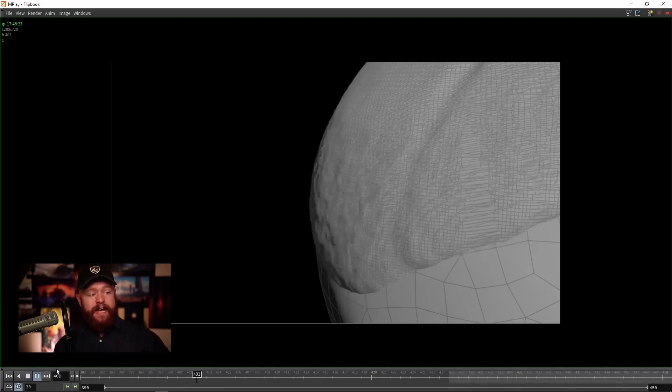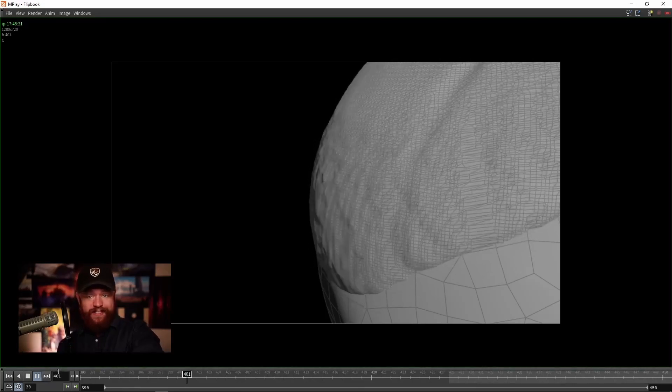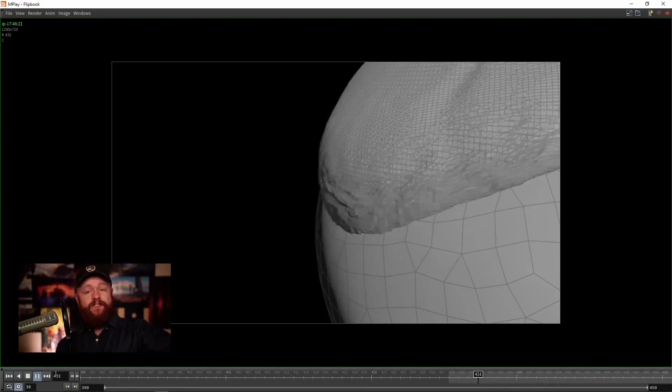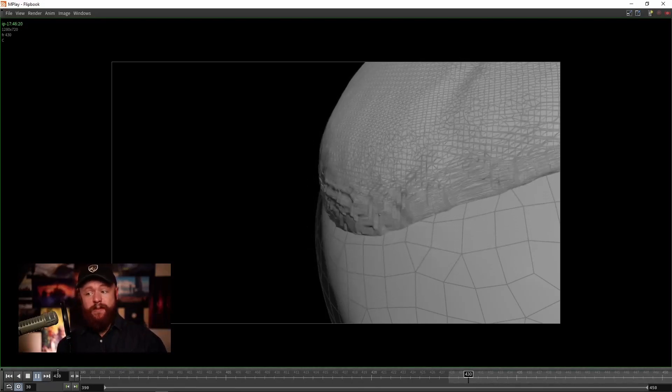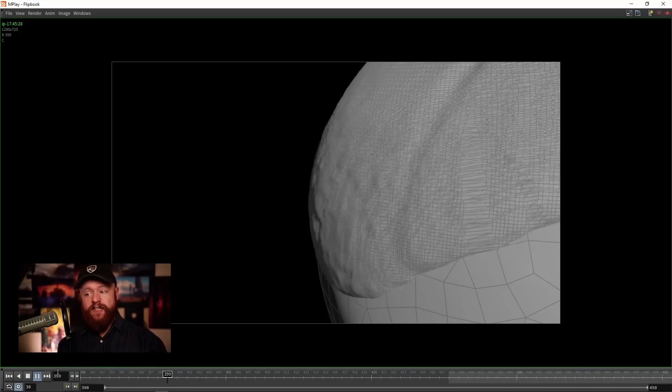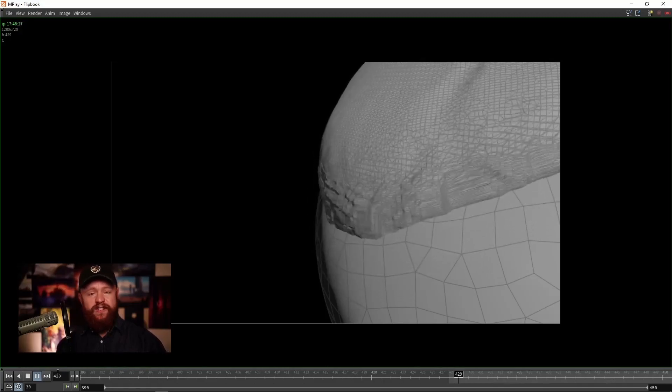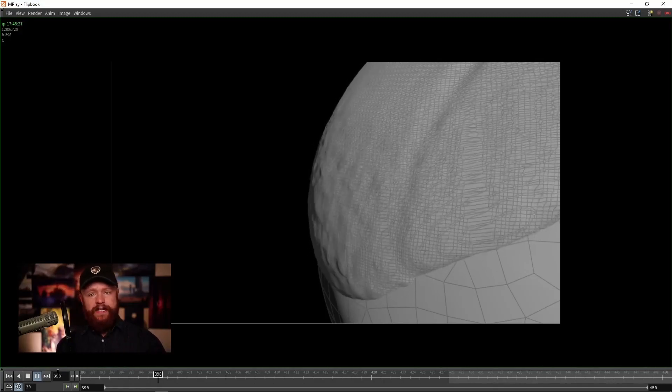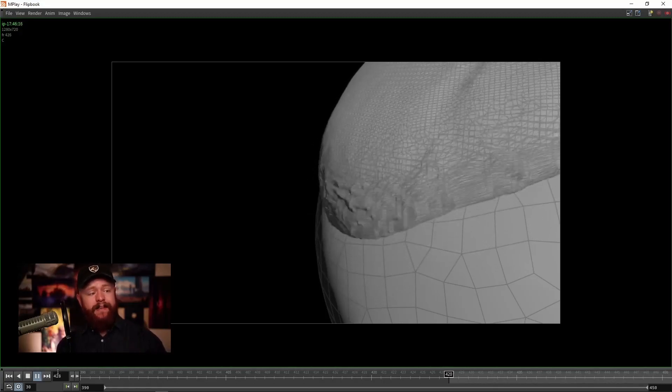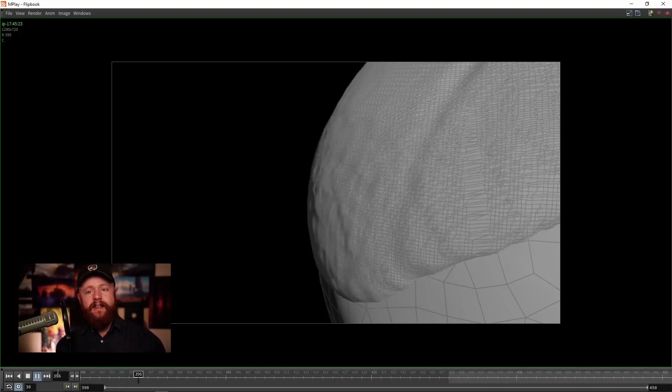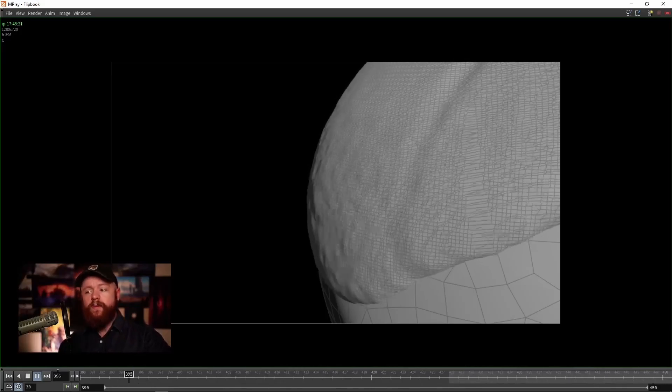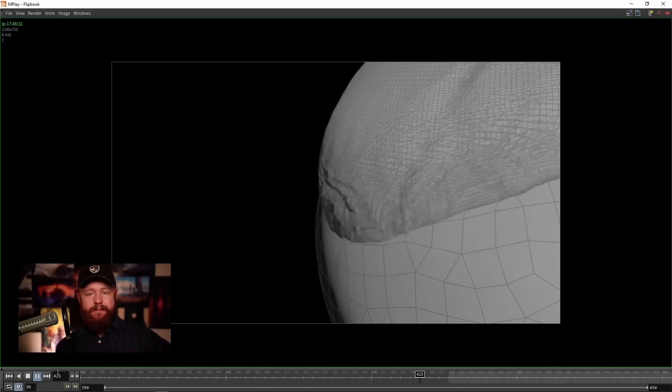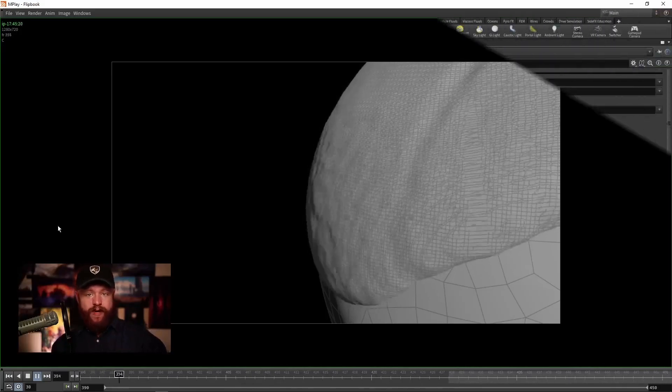Now the trick I'm about to show you is going to fix this, but if you ever have a fluid simulation that's flickering like this or just being really erratic, then what I'm going to show you will apply to many different situations.